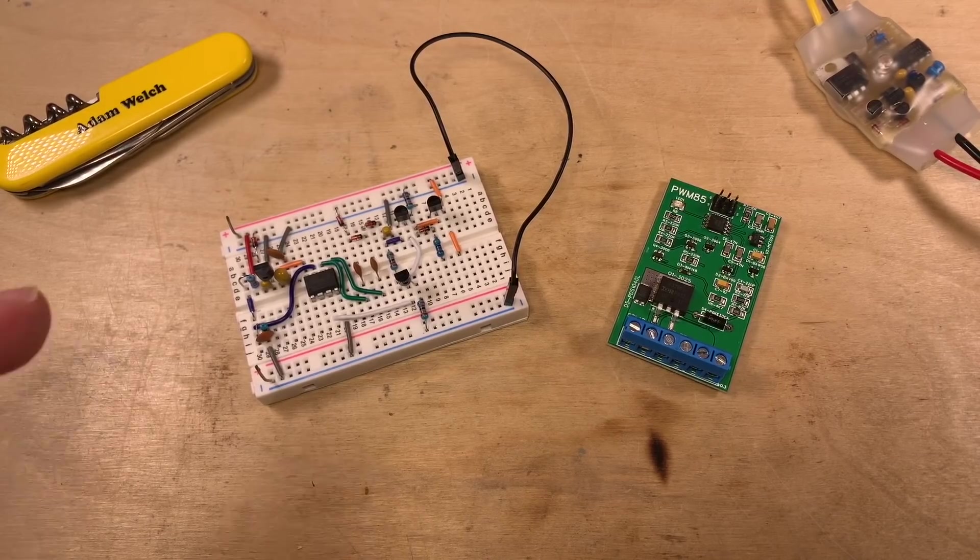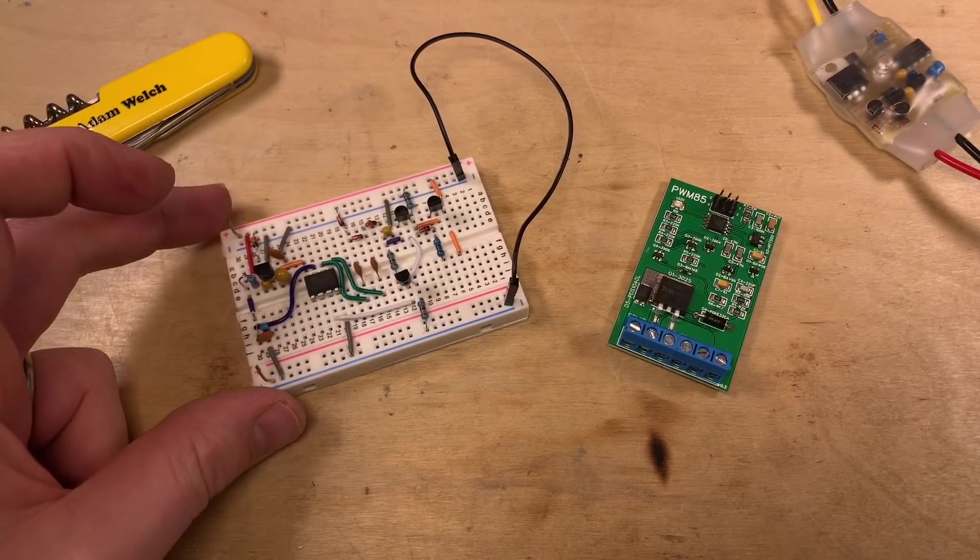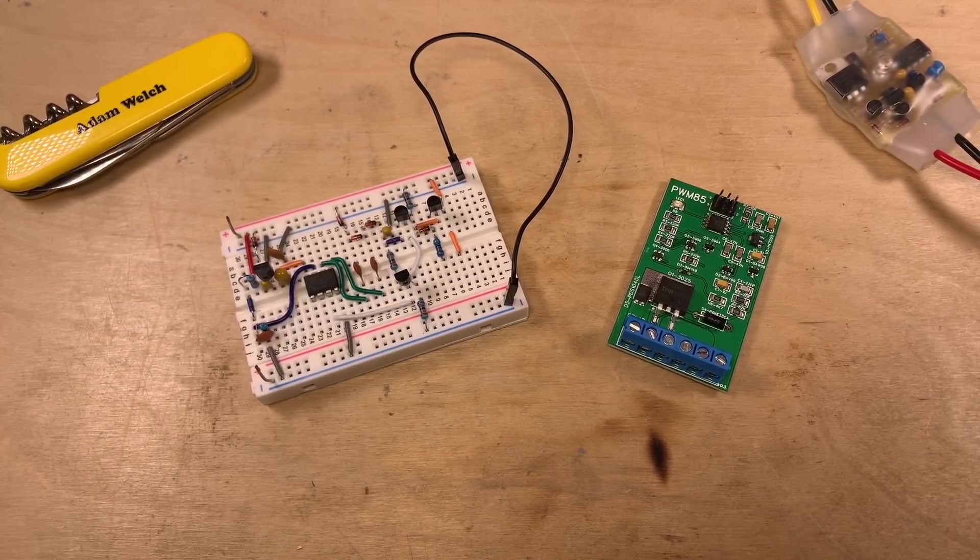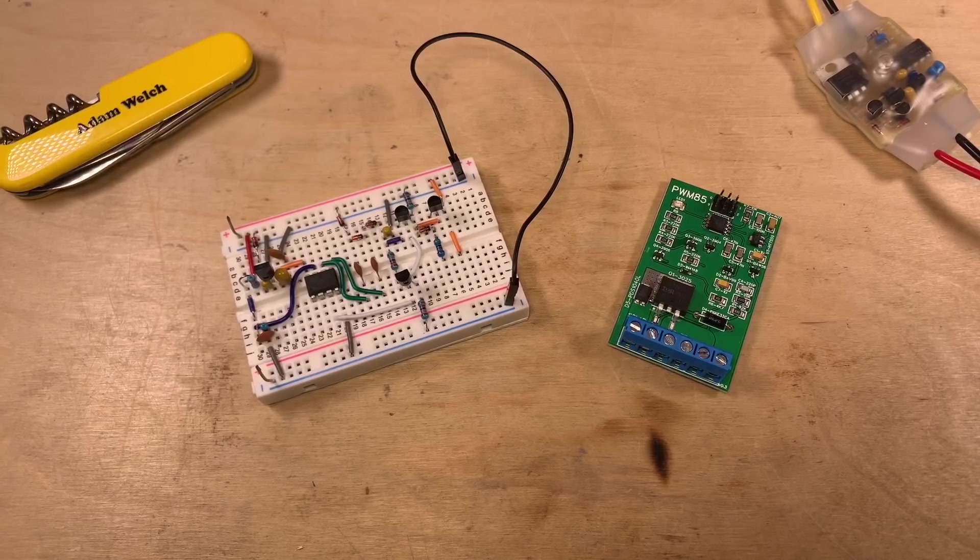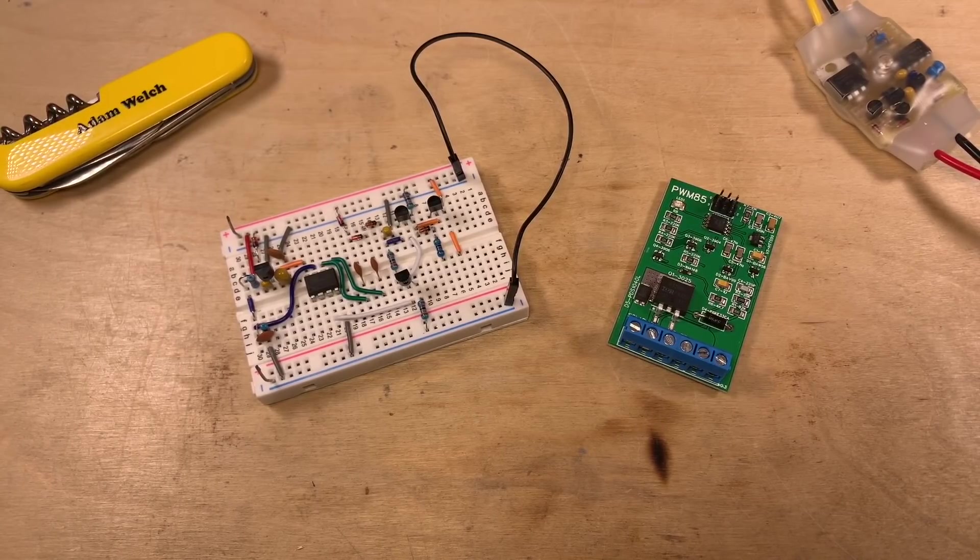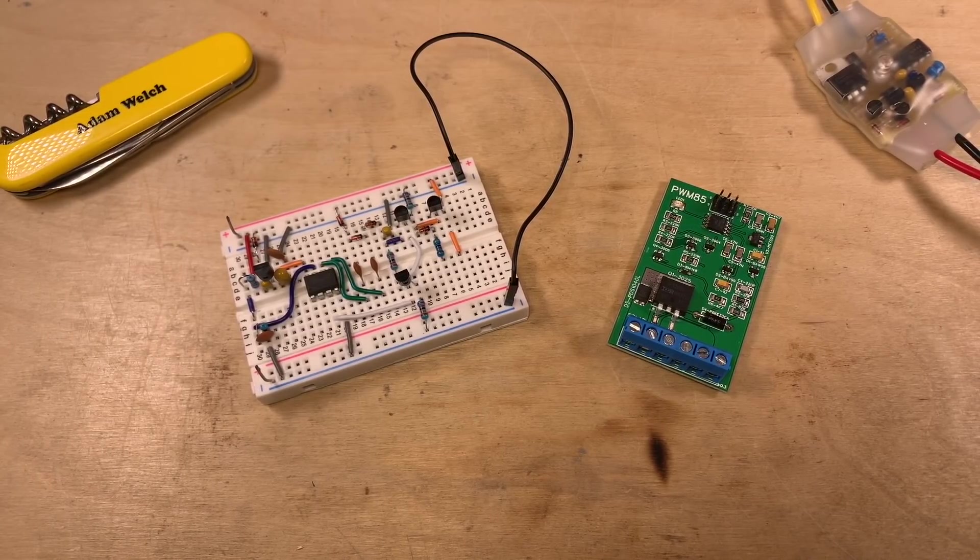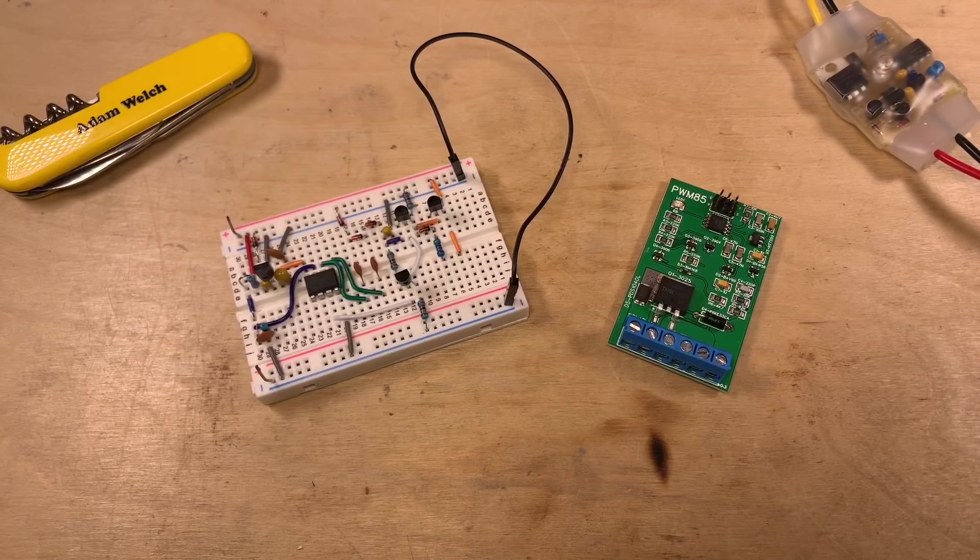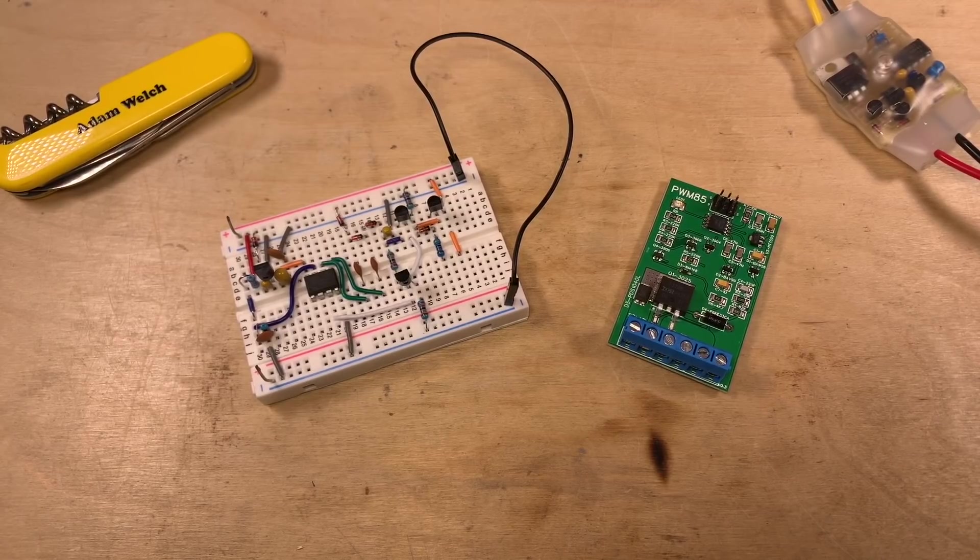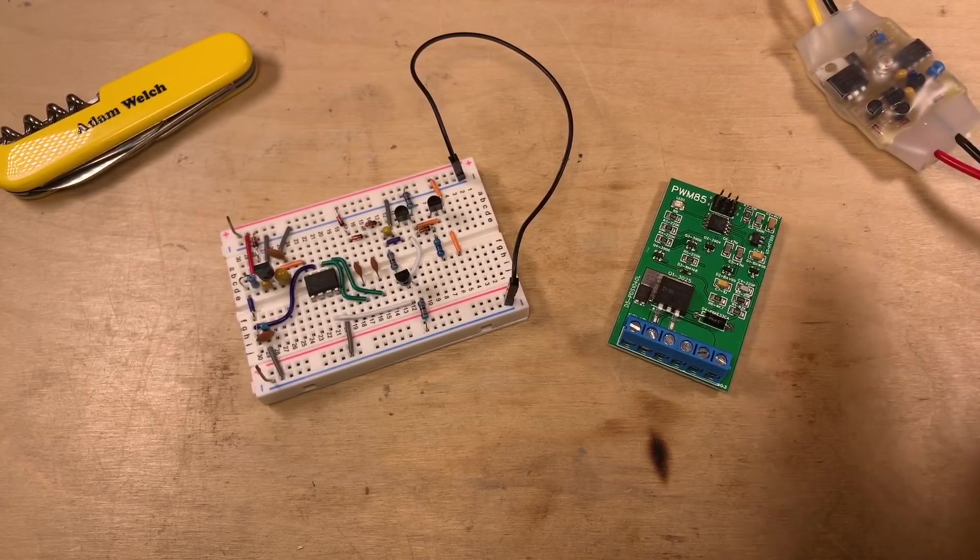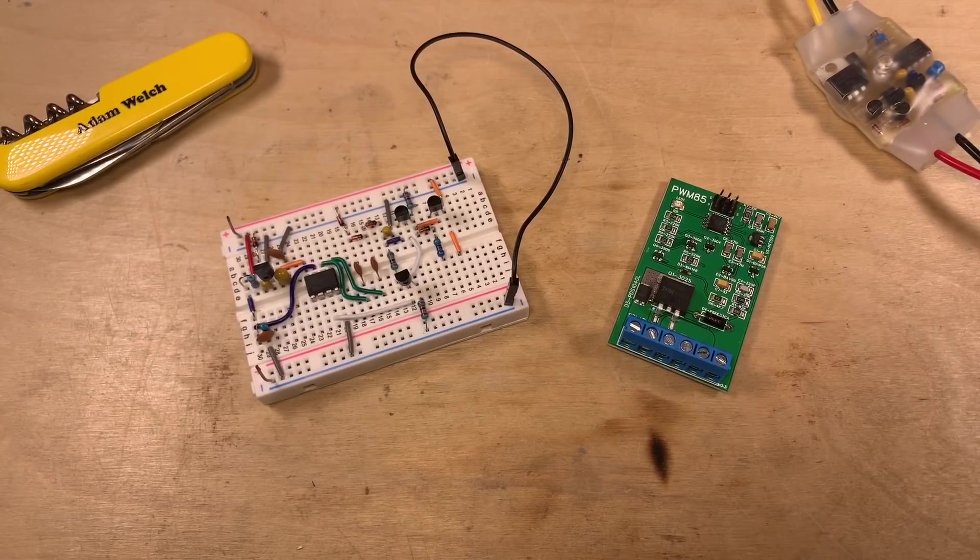I've built the PWM85 solar charge controller on a breadboard. Now remember, this is an ATtiny adaptation of Julian Islet's PIC-based PWM5 solar charge controller, which is sat just here.